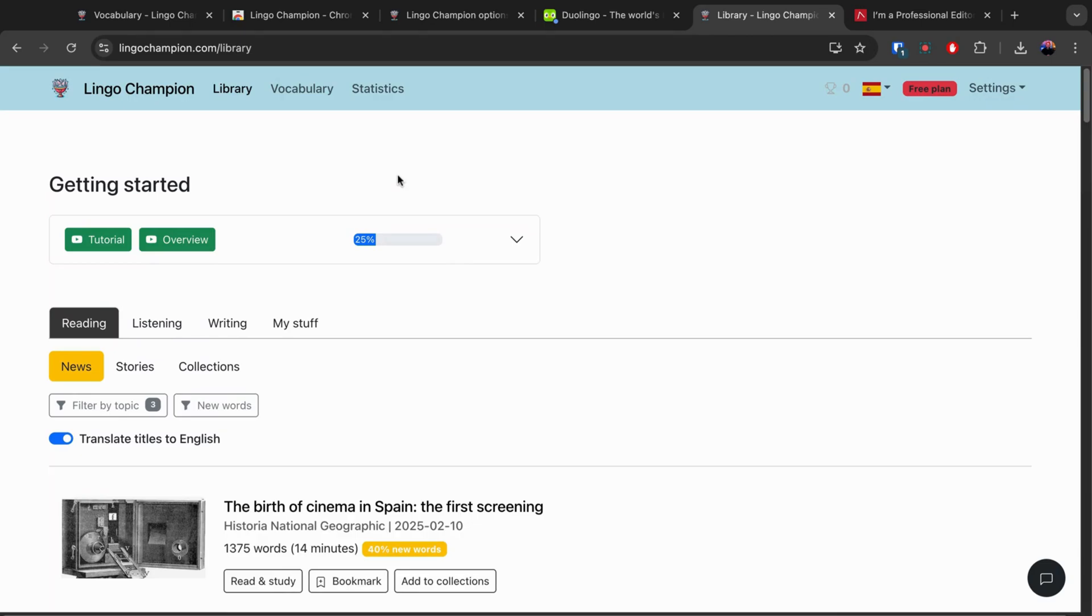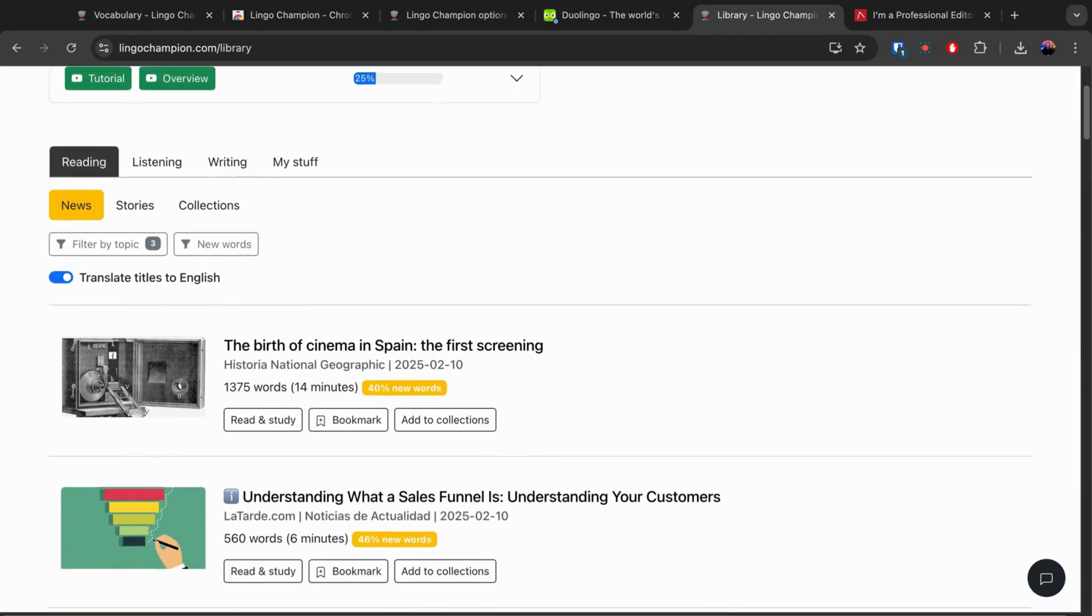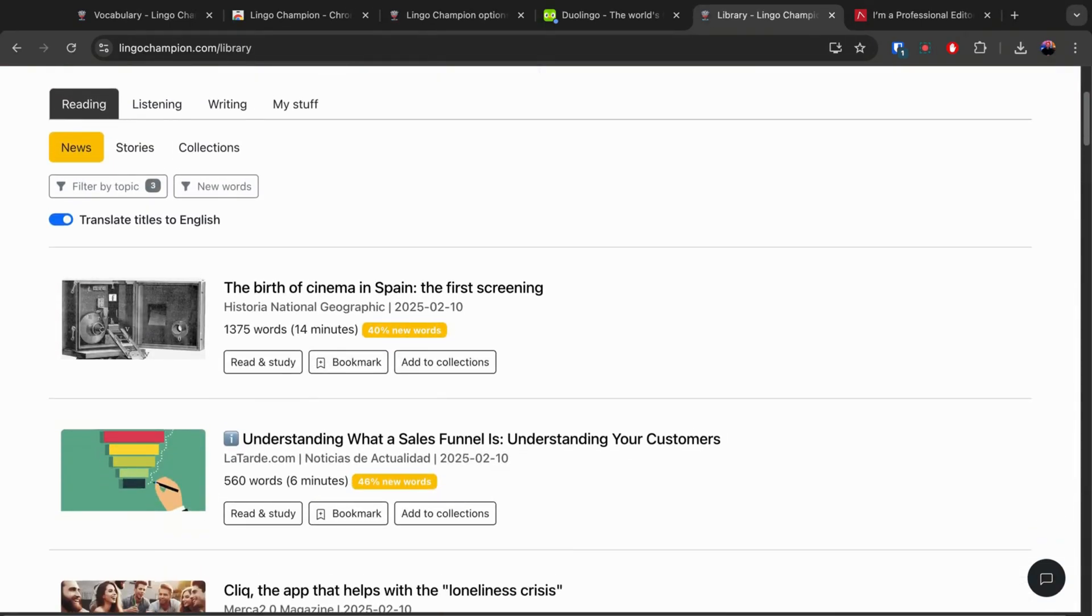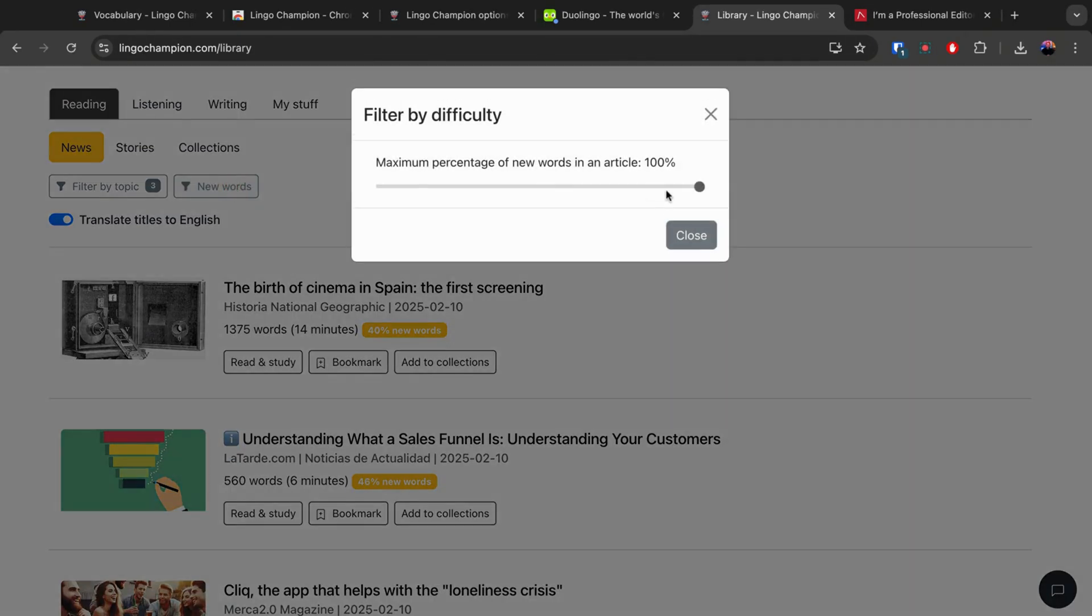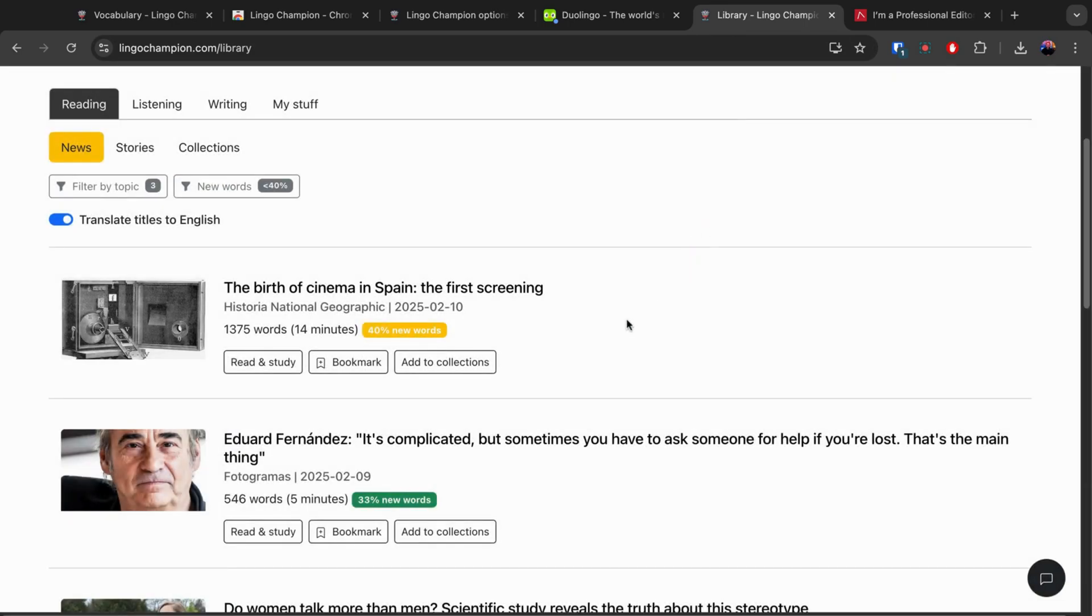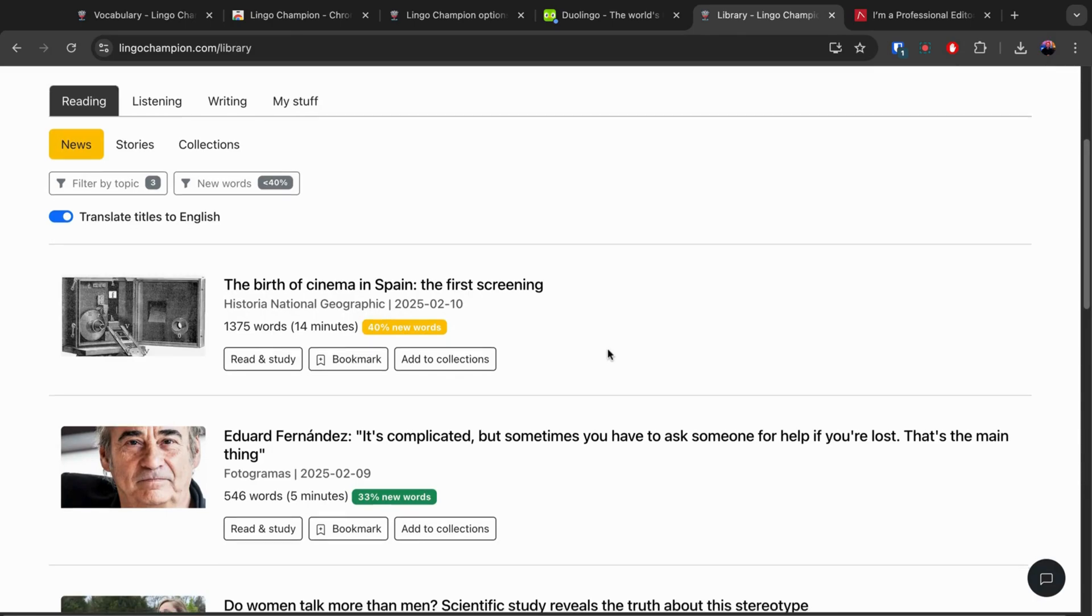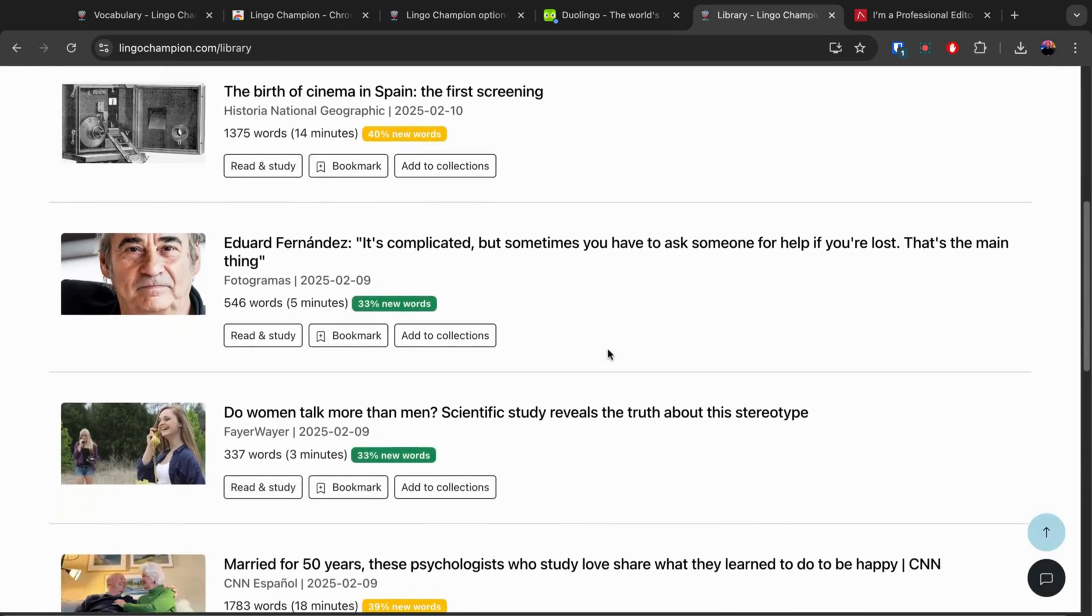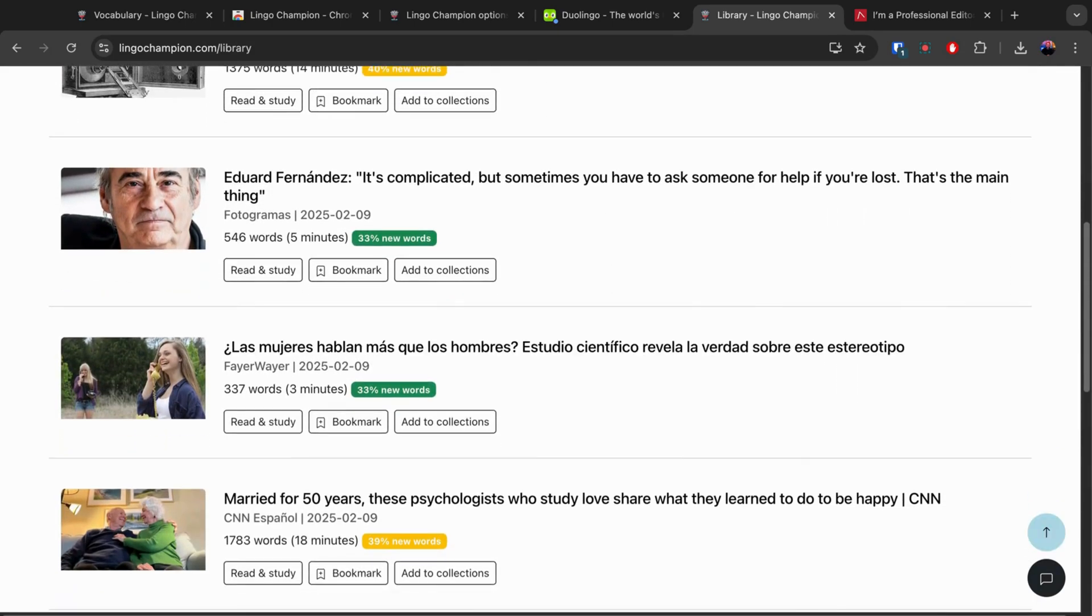The app also has a library section for reading, listening, and chatting with AI. Your imported vocabulary allows you to filter news articles by the percentage of new words, making it easy to find content that matches your level.